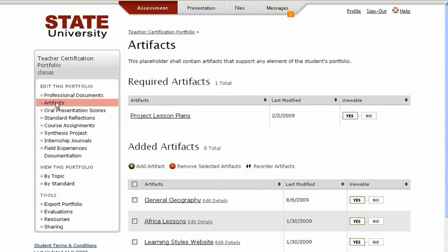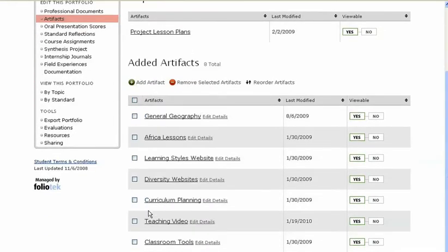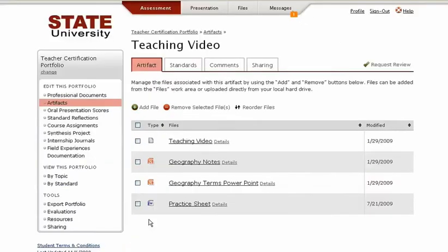You'll often hear the term artifacts used interchangeably with elements. Sections, then elements — and when you click on elements, you get to the items.